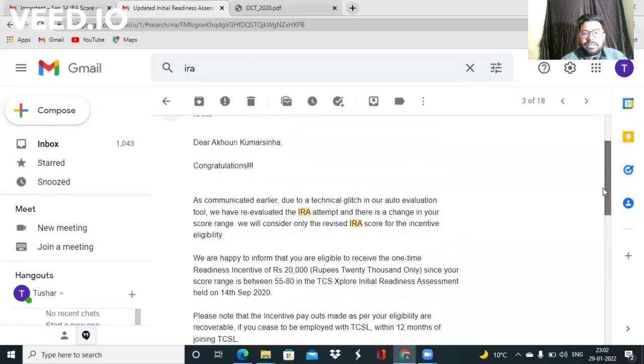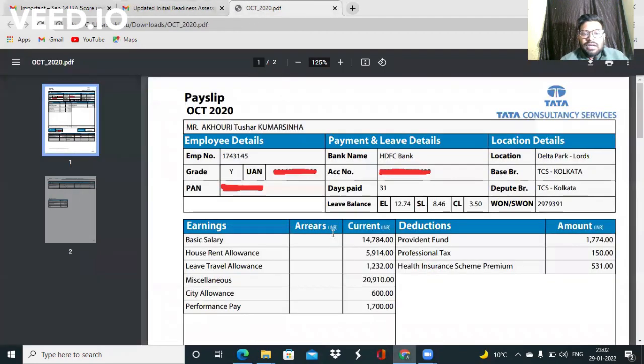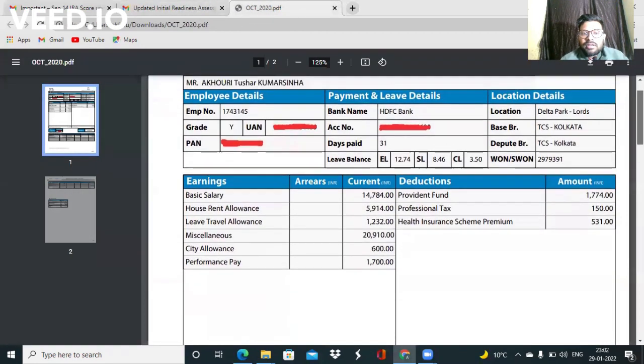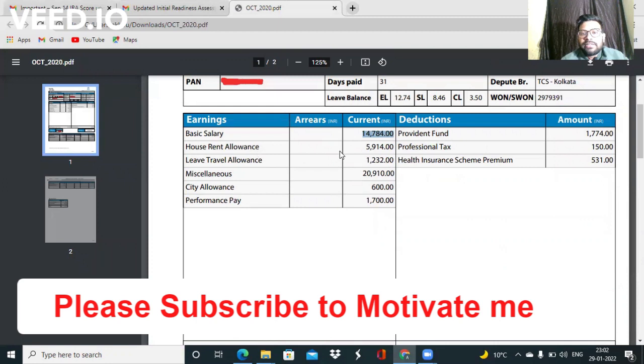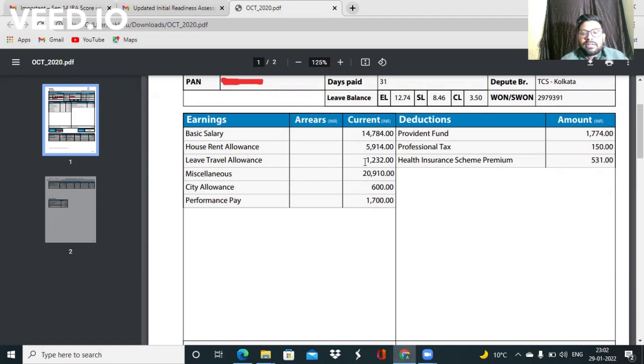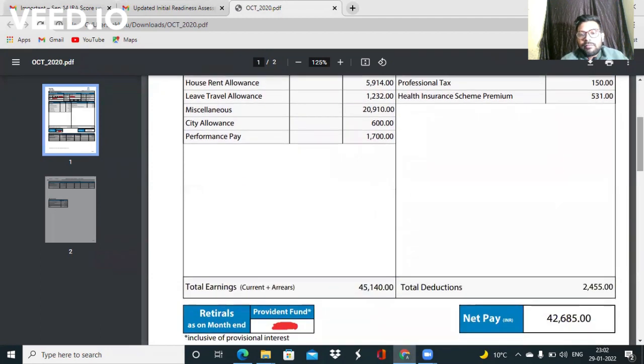Now coming to the salary part guys, I got a salary structure like this: basic salary was 14,774, house rent allowance was 5,914, lift travel allowance was 1,232, miscellaneous was 20,910, city allowance was 600, and performance pay was 1,700. So total pay that they were offering was 45,140.